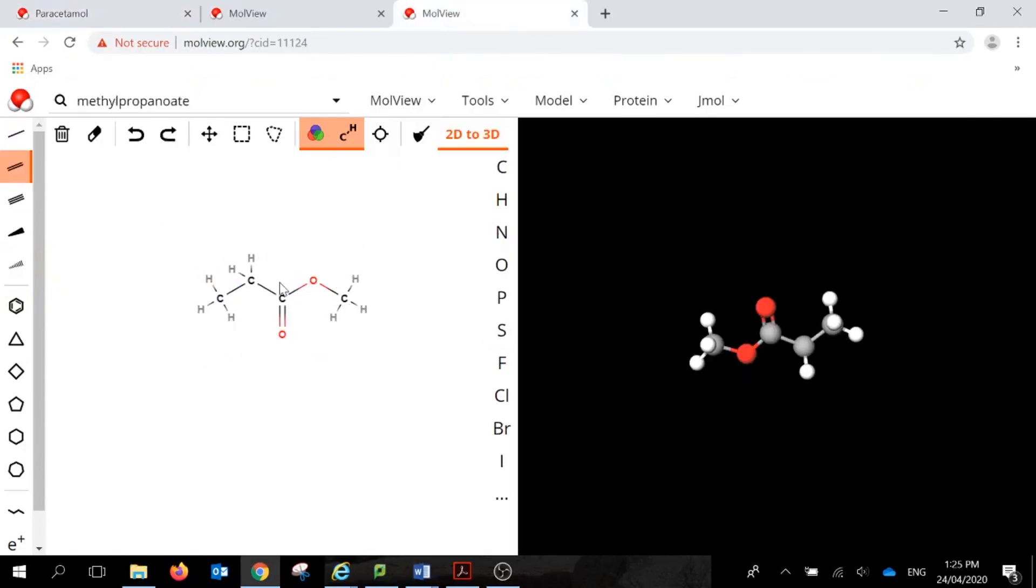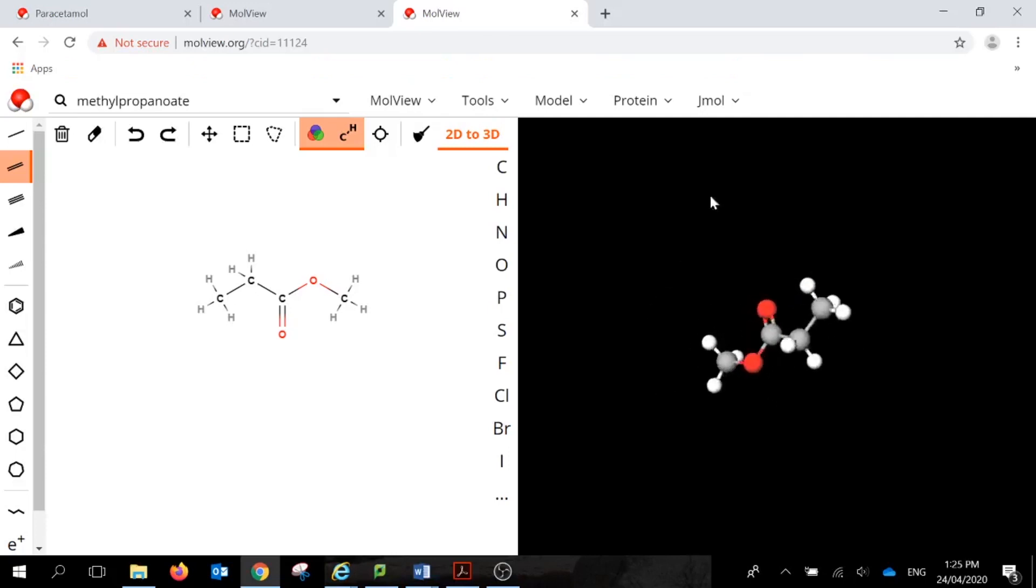So this is our methyl propanoate, and you can see it's shown in color with the grey, red, and black, and this is it over here that we can rotate and have a look at.